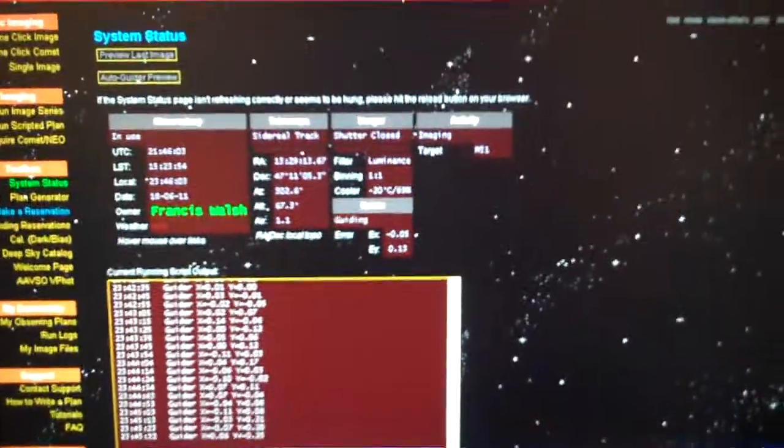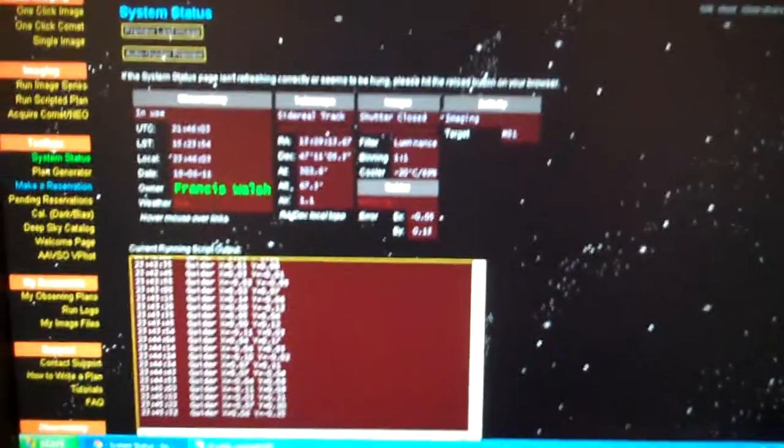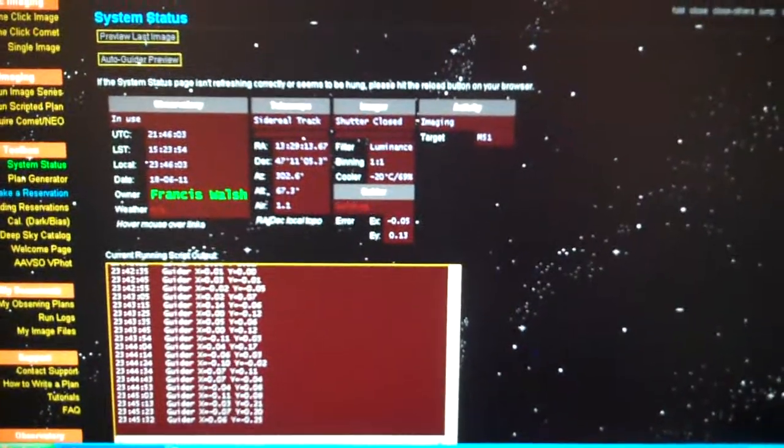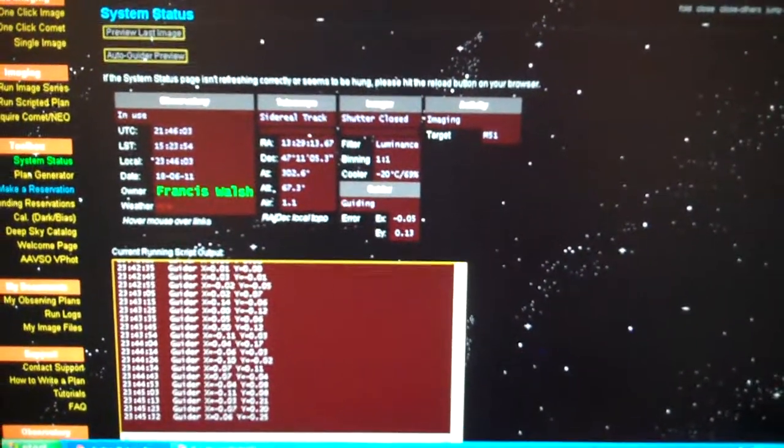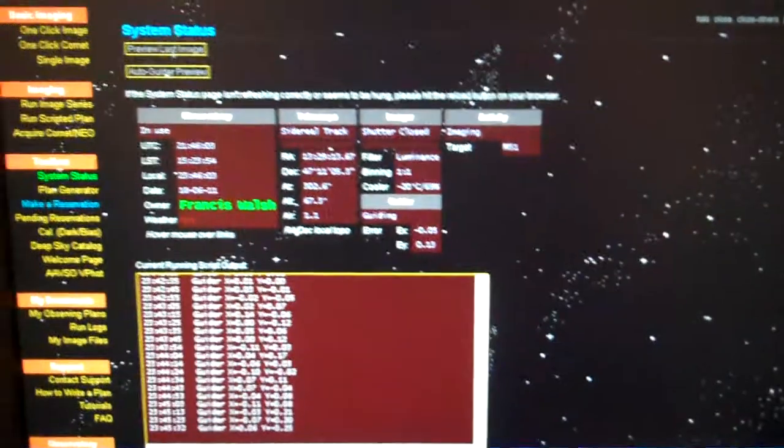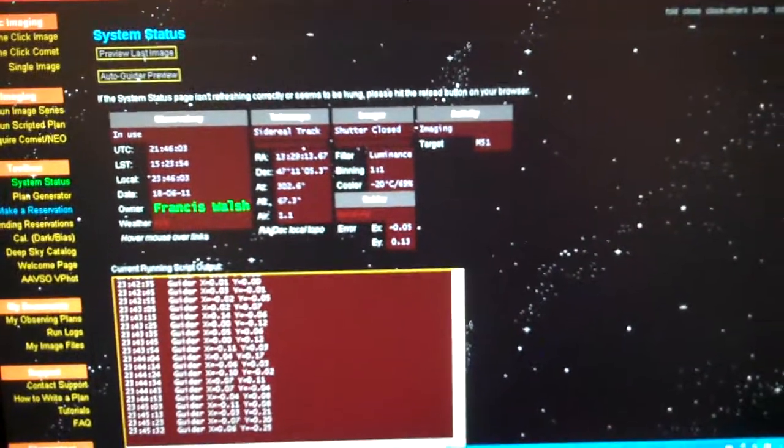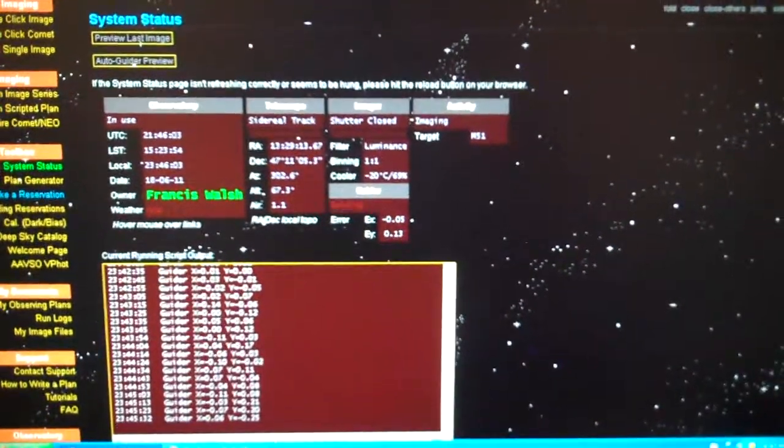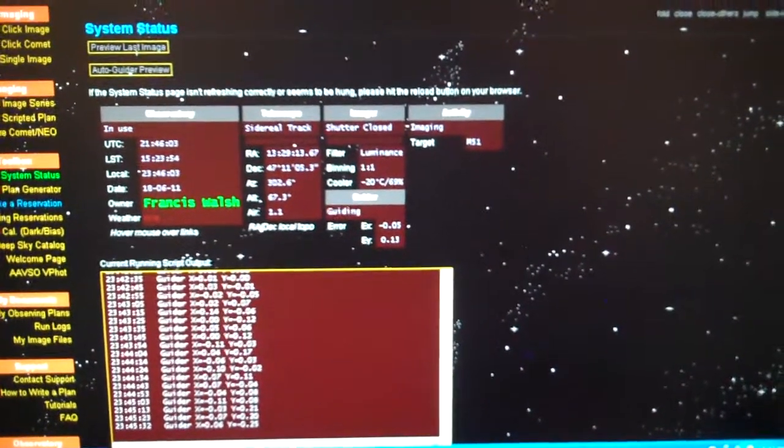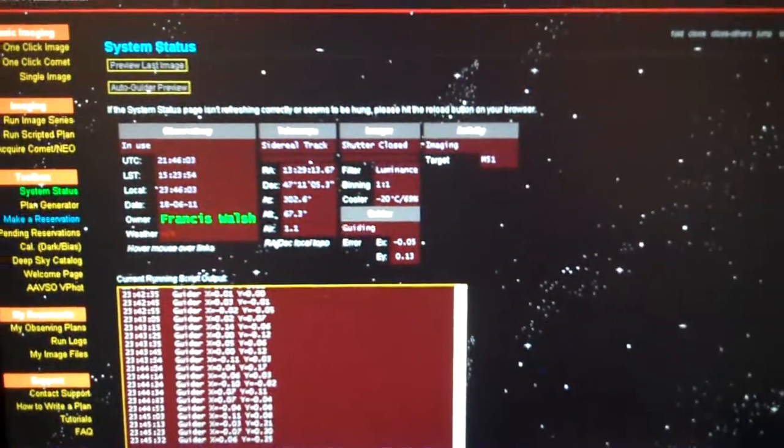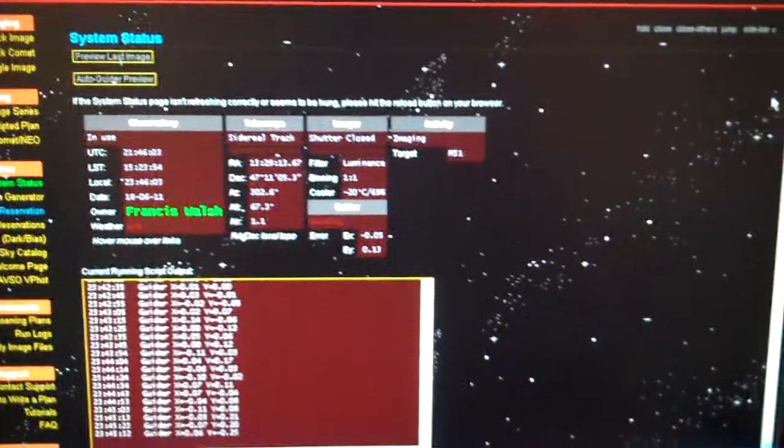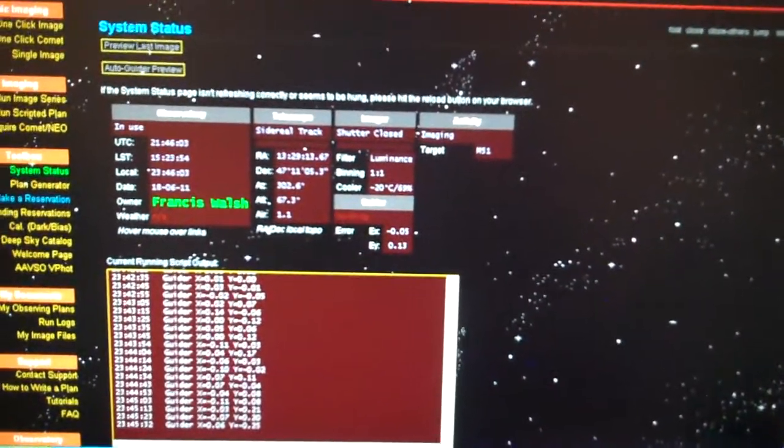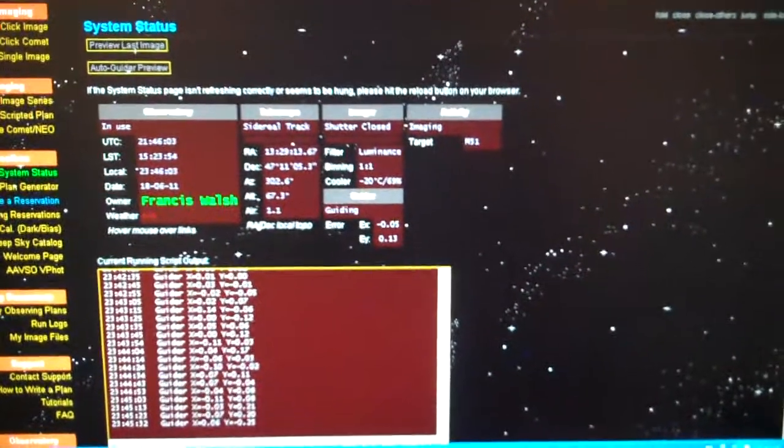As of right now, our 300 second exposure on M51 is complete. The shutter is closed, the telescope is still guiding because it's still flashing guiding. The activity states that it's still imaging.